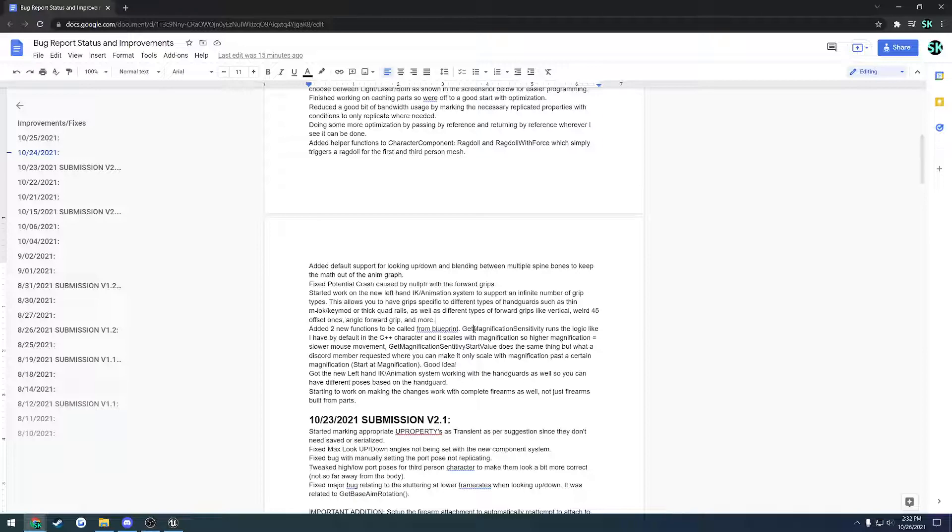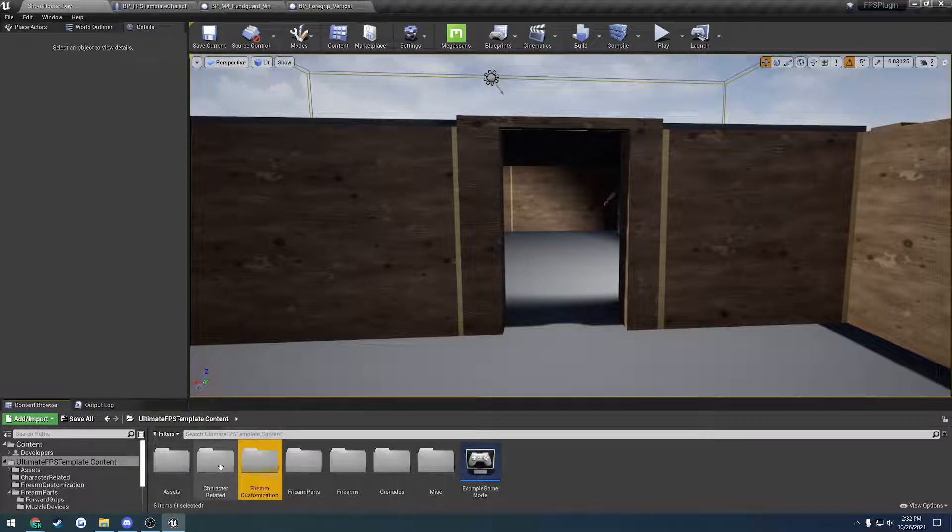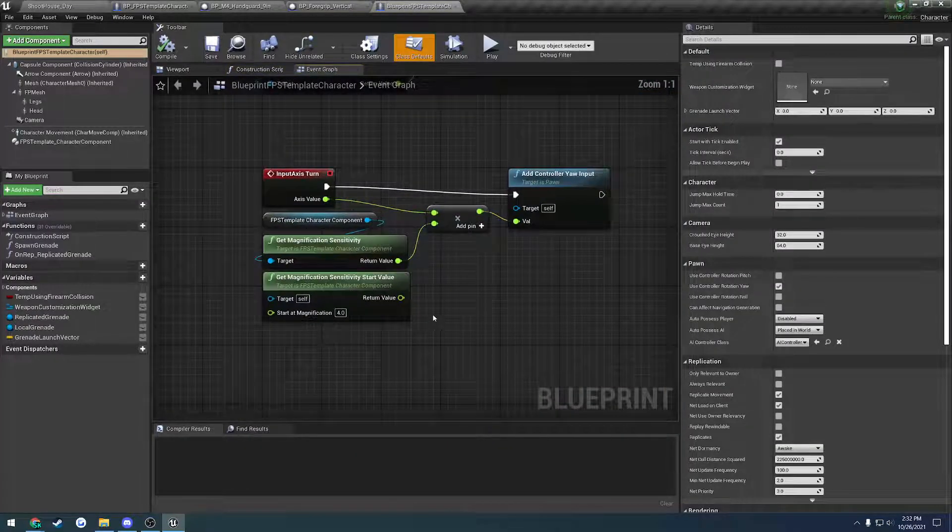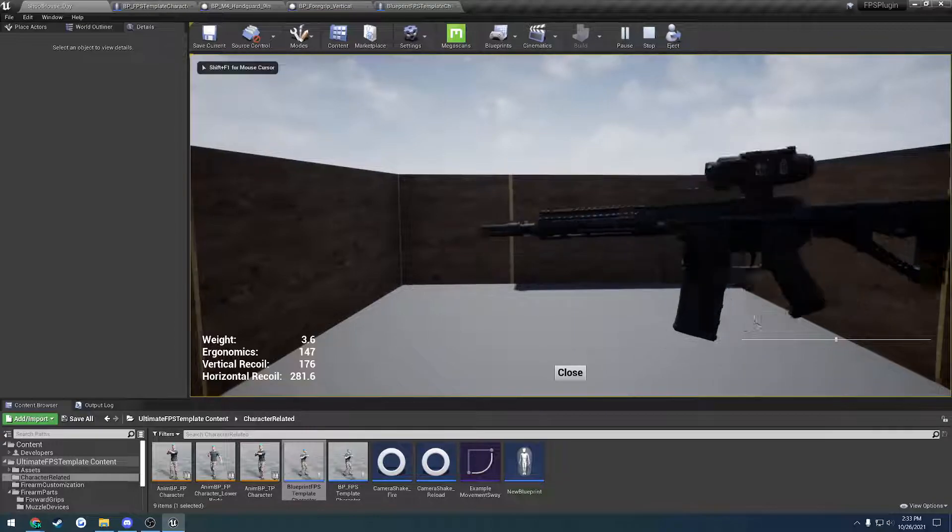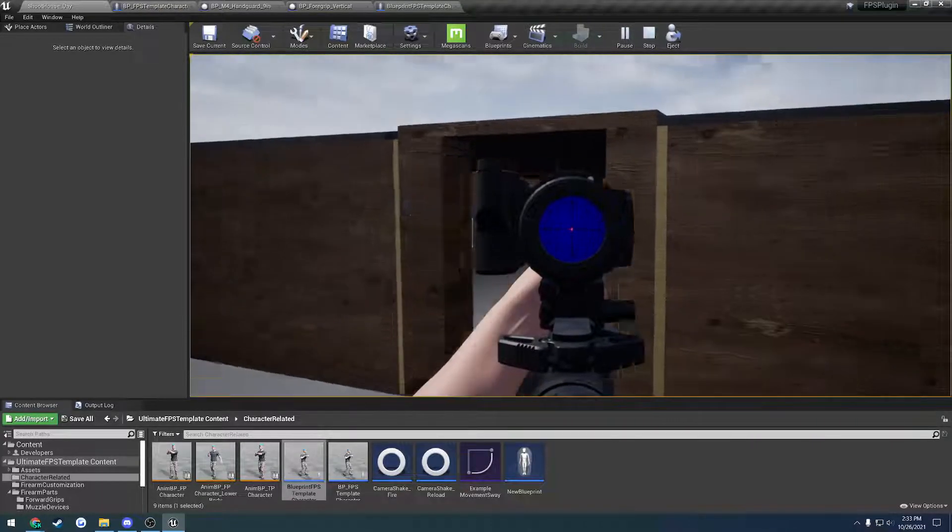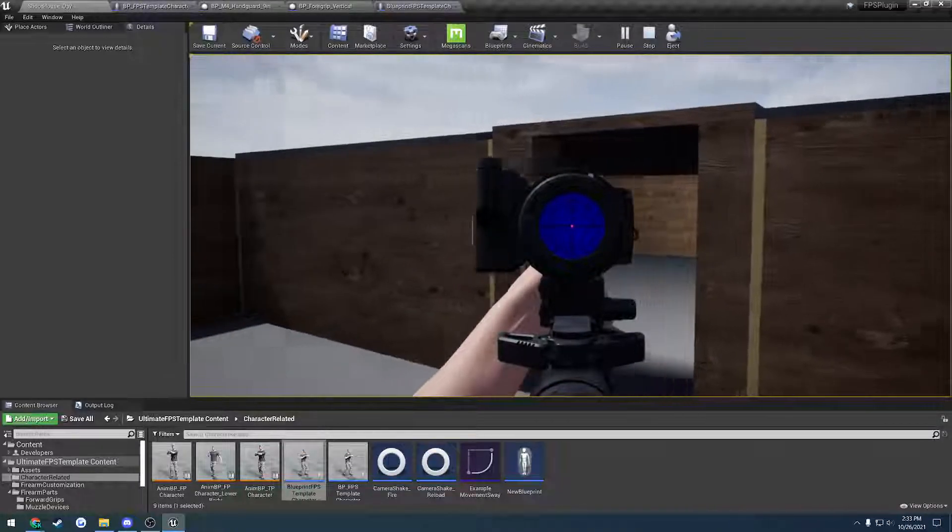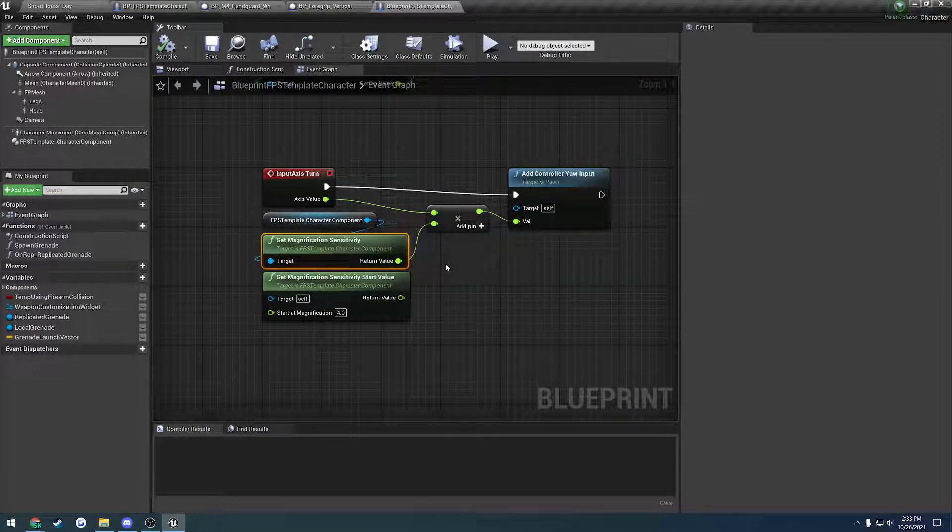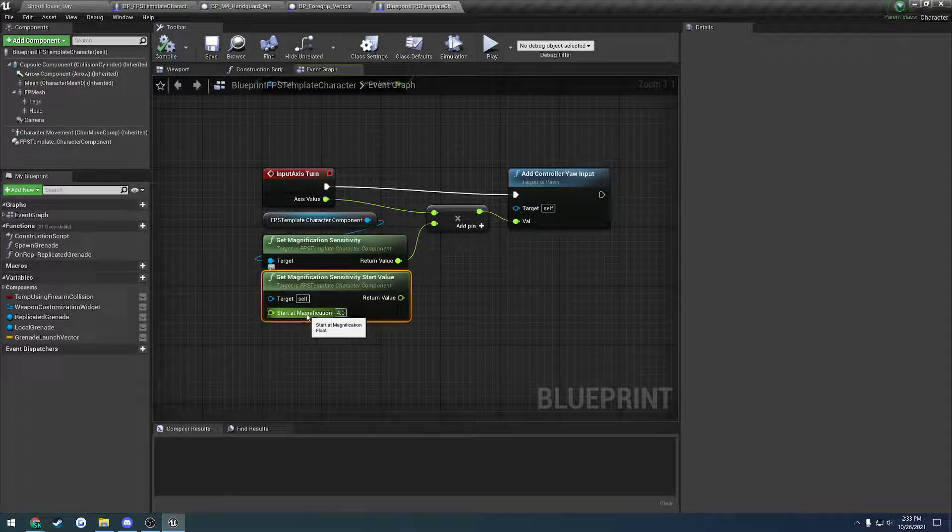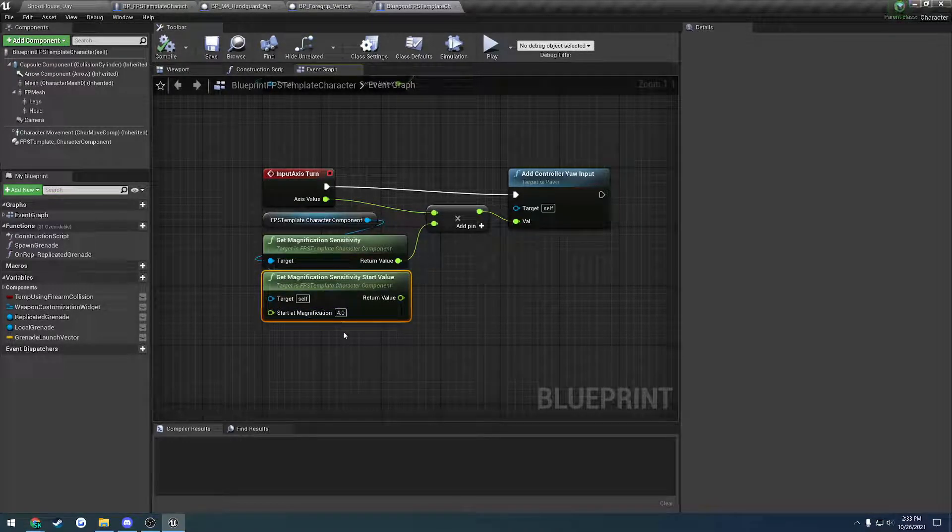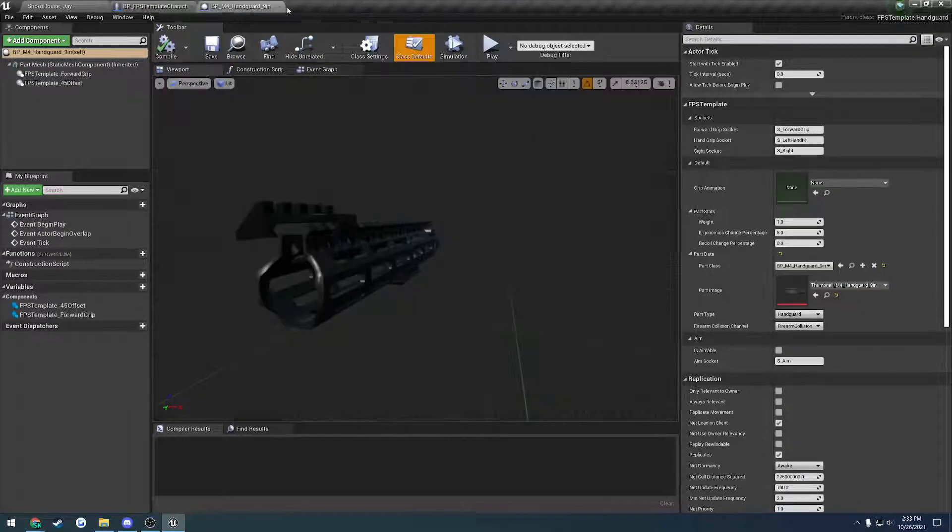I added two new functions: get magnification sensitivity and get magnification sensitivity start value. Let me go to the blueprint character. Basically, when you use a magnified optic, I'll throw the thermal on. When you're looking in, I'm at one power right now, and if I go to two power, three power, I'm moving my mouse the same speed right now. You can see it changes your sensitivity. That's what that's for. It gives you a return value based upon your current magnification of the optic and whether or not you are aiming. Then we have this one, which does the exact same thing. The only difference is it only activates past a certain magnification. If you want it to only slow the mouse down past four power for your optic, you would pass in four, plug that in, and you're done.